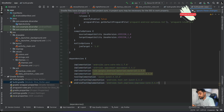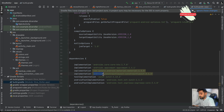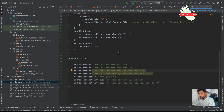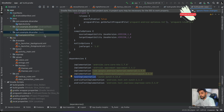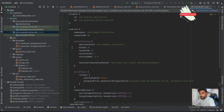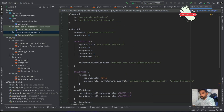If you want to integrate another library, you add an implementation entry along with the library package and version. For testing dependencies, if they are unit test specific you use test implementation, and if they are instrumentation test dependencies you use androidTestImplementation, just like shown here. That's how the Gradle files work.